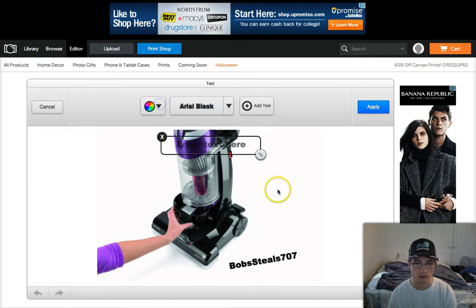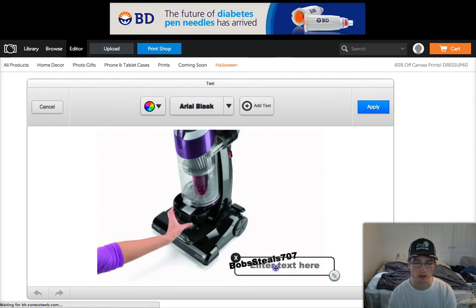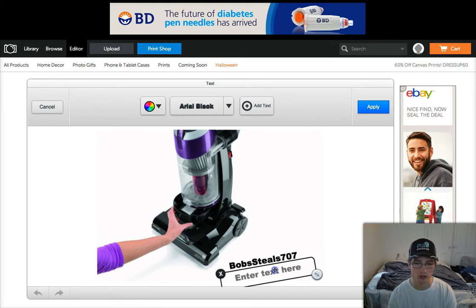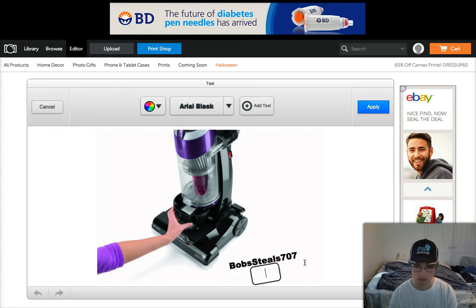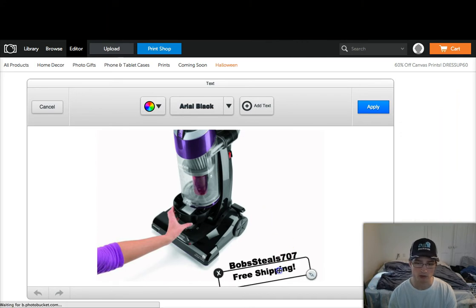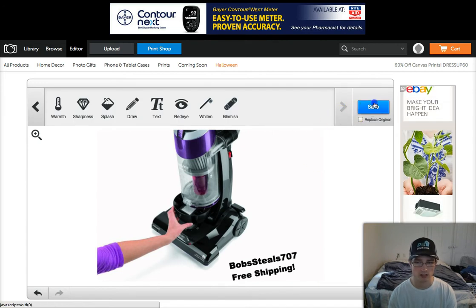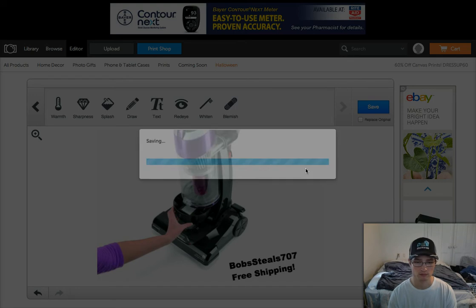You can also change the fonts — there's an option for that. You can change the font size, or you can add another text element. Maybe you want to put something like 'Free Shipping' — get creative. When you're happy with it, hit Apply, then Save.